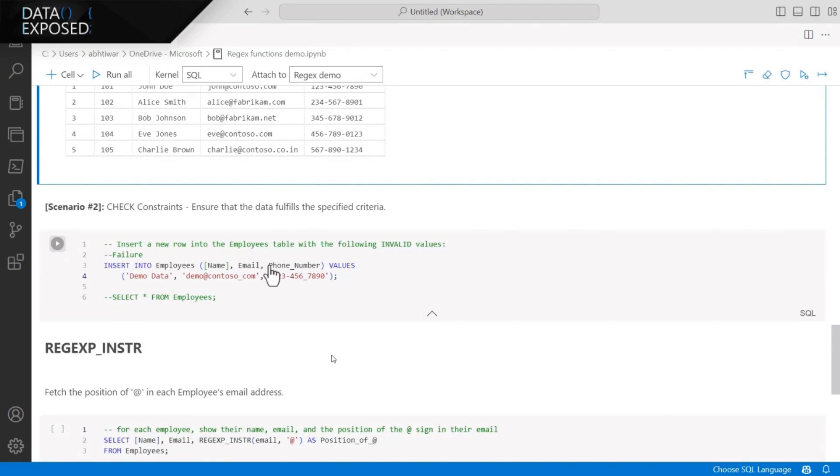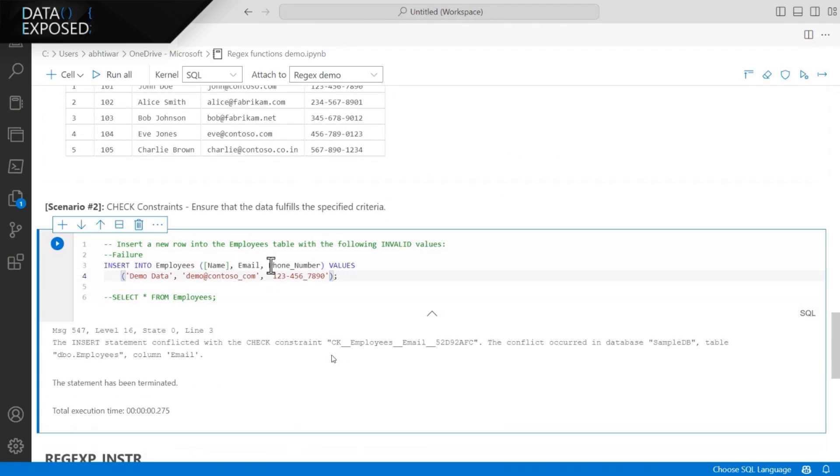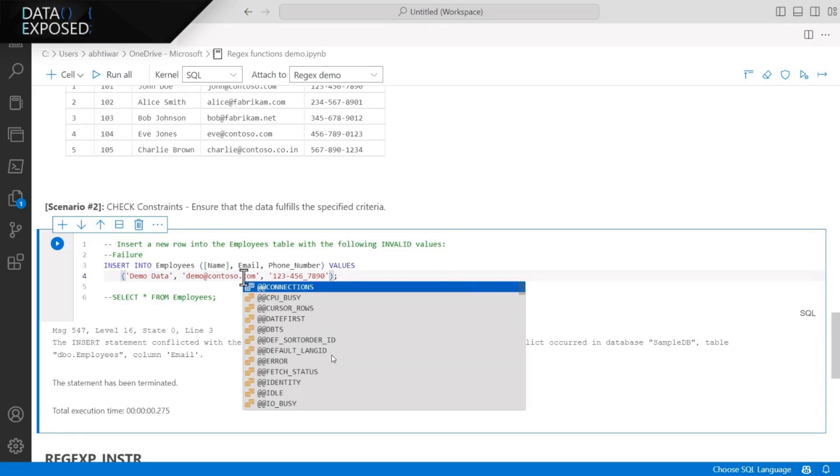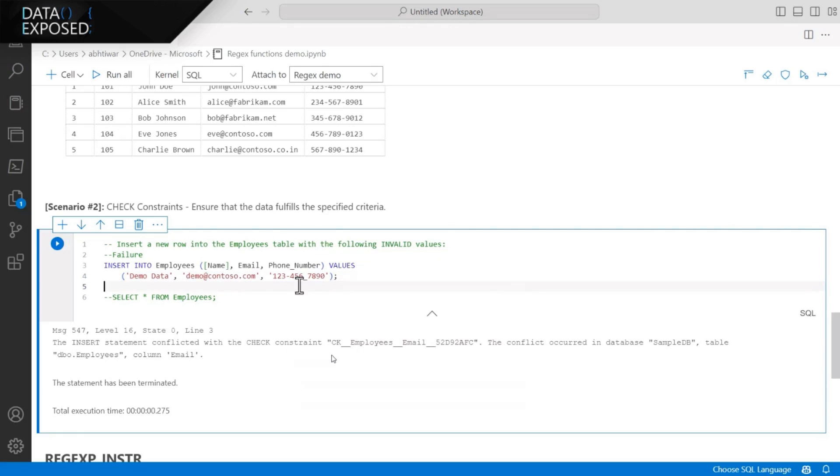But now, I'm trying to insert data which is not in the right format and it complains about the check constraint as you can see in the error message. Let's go ahead and fix the email address here. Now, let's go ahead and retry. And this time it should complain about the phone number. The phone number is not in the right format. It should be three digit, three digit, four digits.